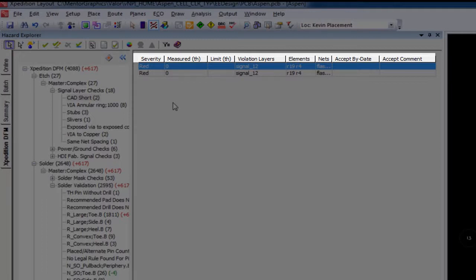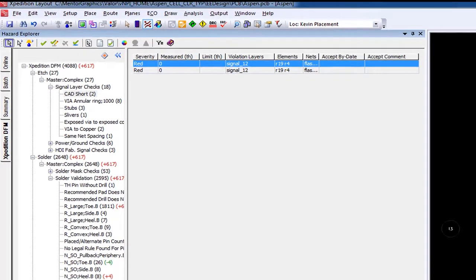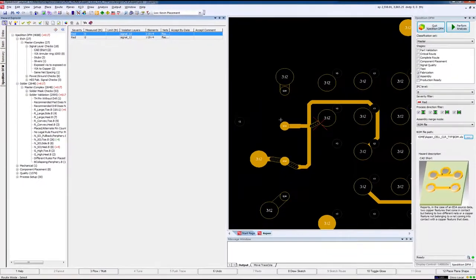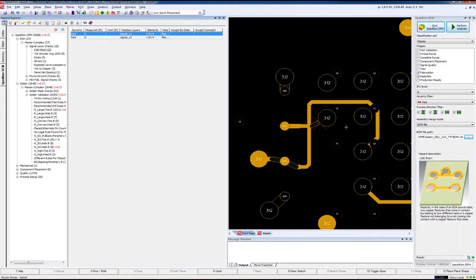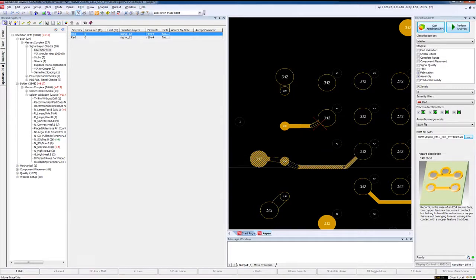And of course, the standard column associated with issue acceptance. Once we select an issue, the system automatically changes to the proper layer and zooms into that issue. Once we've zoomed into this issue, we can easily correct the problem, then move on to the next one.